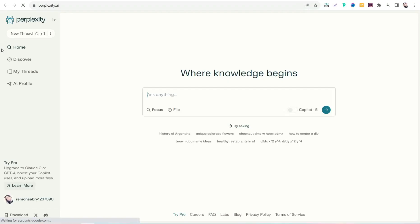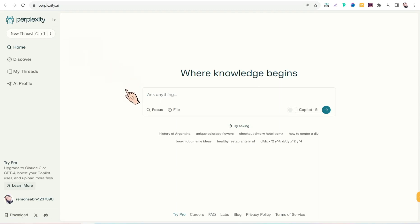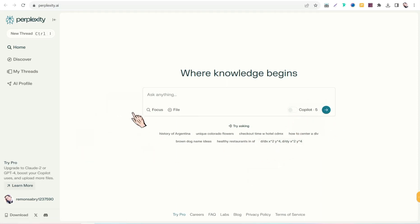Another stunning website is perplexity.ai, a comprehensive toolbox of AI capabilities. Here you can get answers and accurate research for any query or question you insert. You can activate Copilot and GPT-4 to get in-depth answers and follow-up questions on your queries.